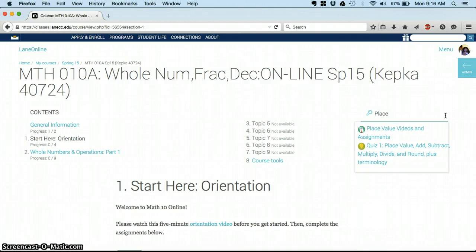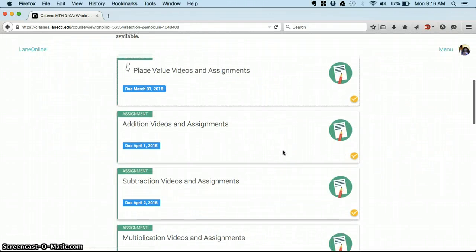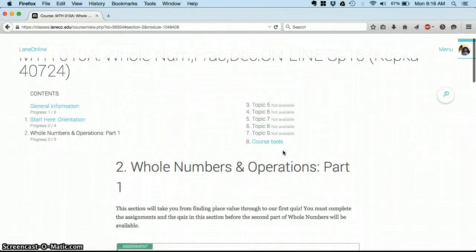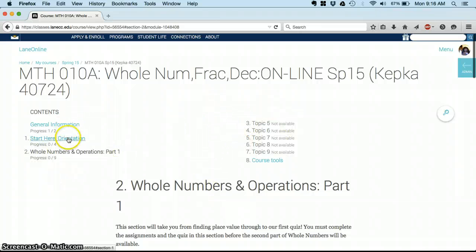Or you can over here search for an assignment that's coming up. So I could search for place value videos and that'll take me directly to that assignment. At any time you can always scroll up to the top and find this list of contents.